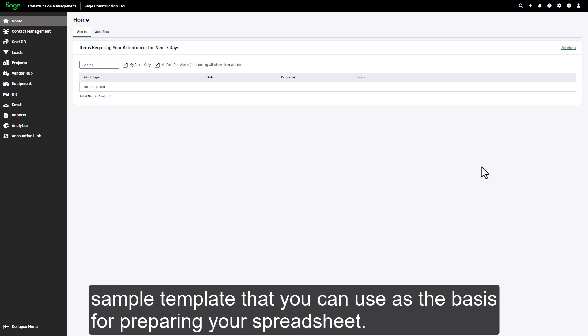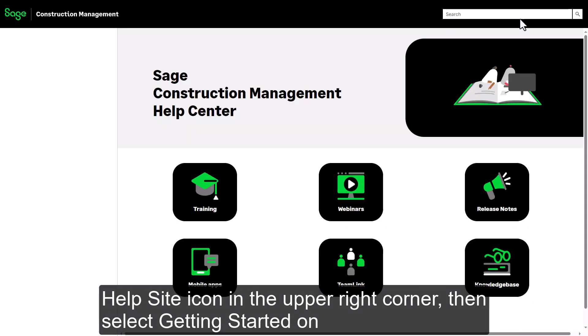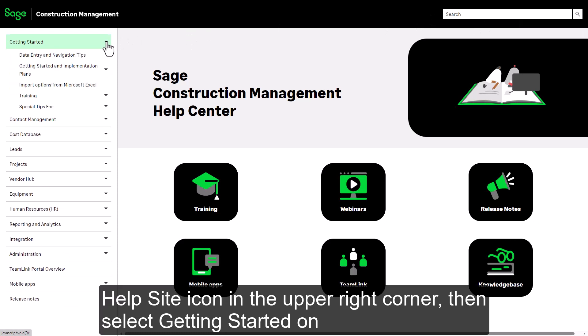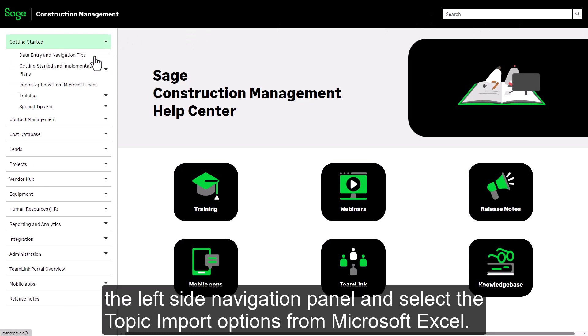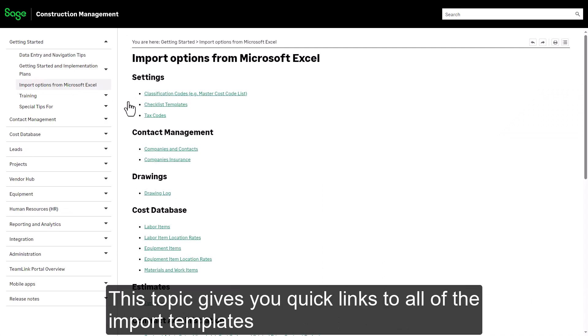For every import in Sage Construction Management, the help center provides a sample template that you can use as the basis for preparing your spreadsheet. To find the prime contract template, open the help center by selecting the help side icon in the upper right corner, then select Getting Started on the left side navigation panel.